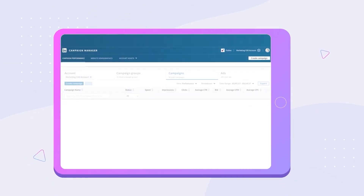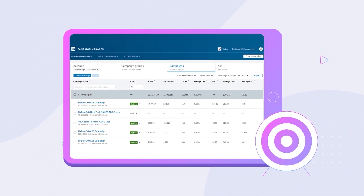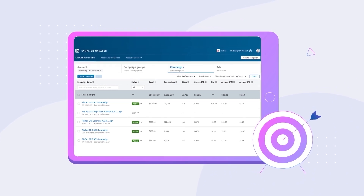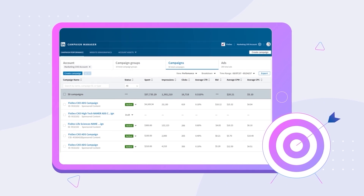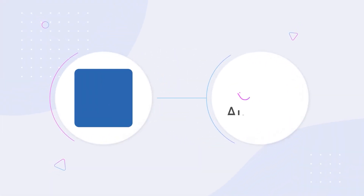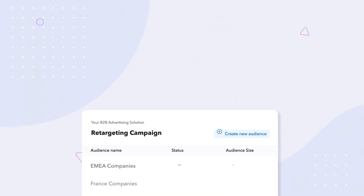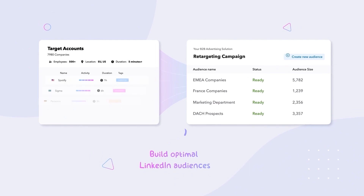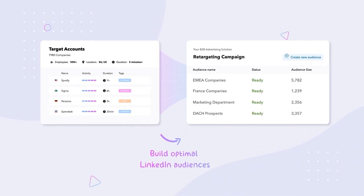If you work with LinkedIn ads, you know targeting the right audiences is key to driving more engagement and revenue. But what if we told you that now it's possible to build high-quality audiences with only a few clicks? That's exactly what the new Albuquerque integration with LinkedIn Matched Audiences does. It allows you to enrich your account-based marketing programs by de-anonymizing and funneling accounts right into your LinkedIn audiences.